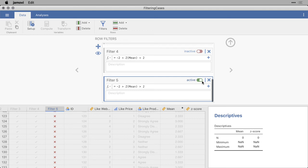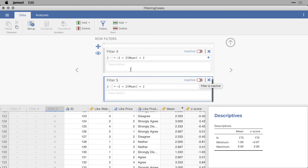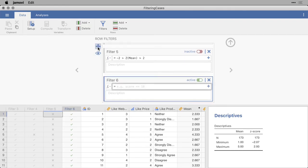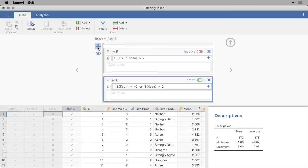Instead what you need to do is you need to do two separate statements joined by an OR. So I'm going to turn that one off, open it up, and paste in this other filter. And now you see that I say z for the mean score is either less than negative 2 and then OR z mean is greater than 2. Please note, in a lot of languages, things like AND, OR need to be in capitals. In Jamovi they need to be lowercase.